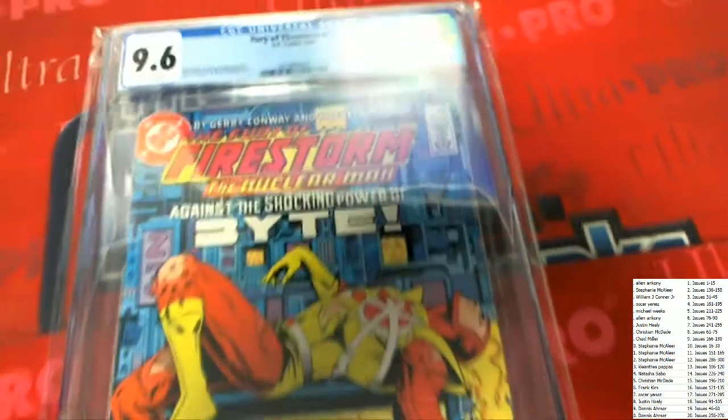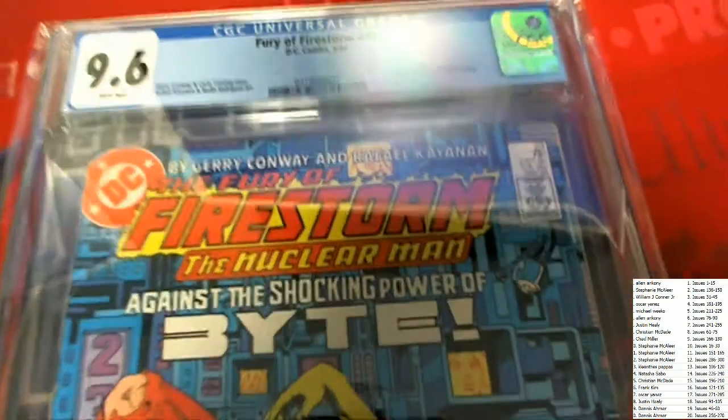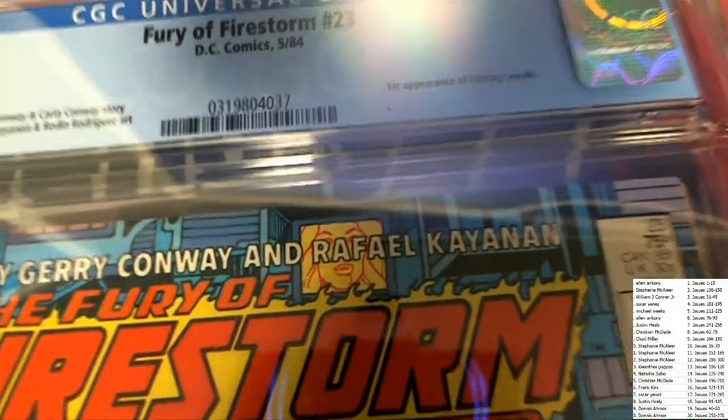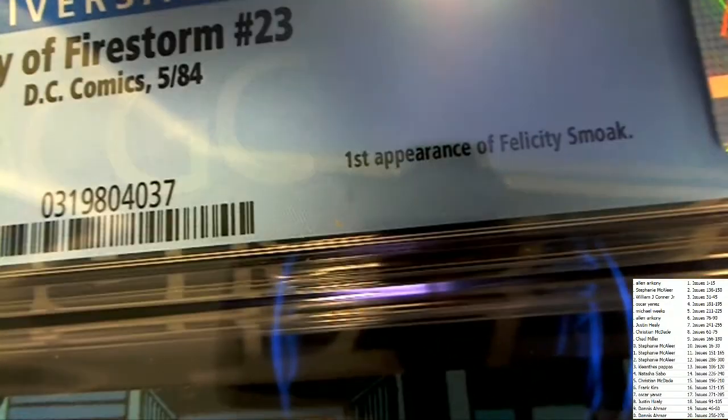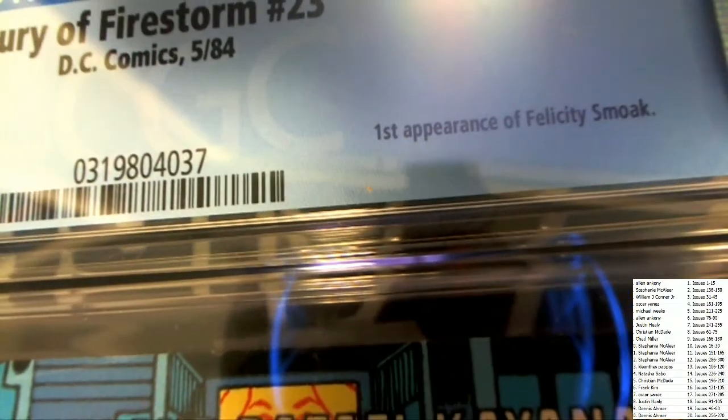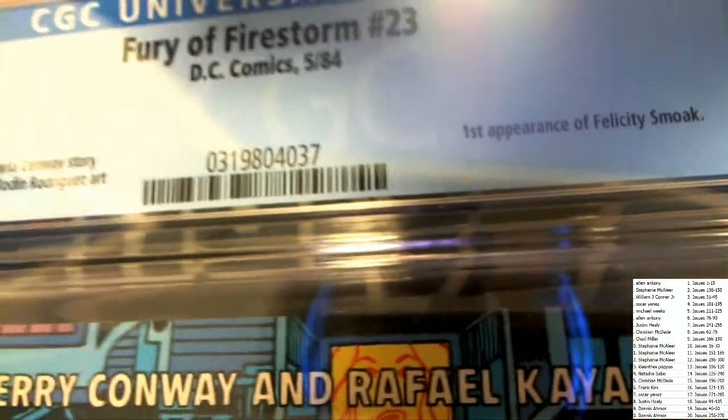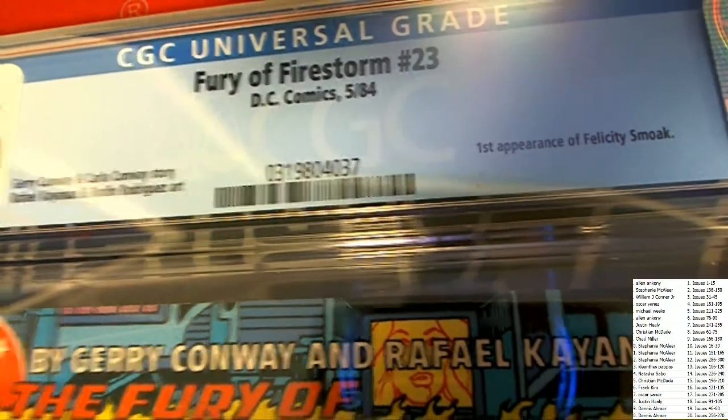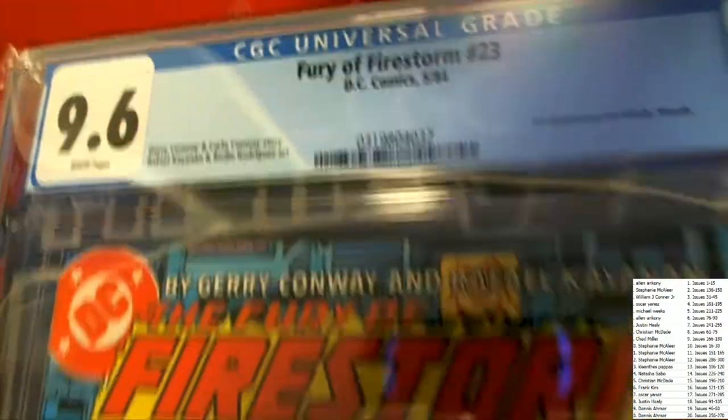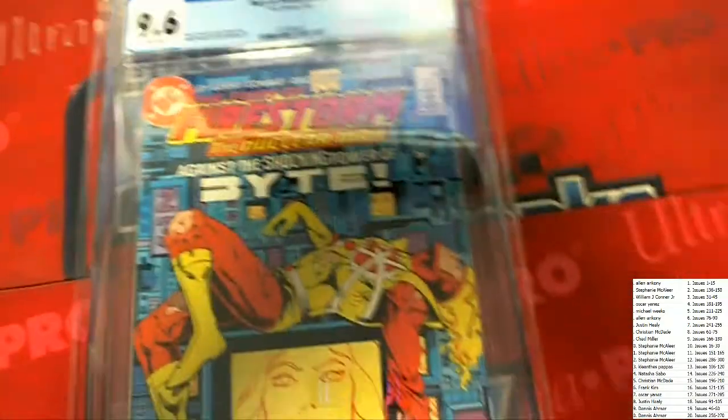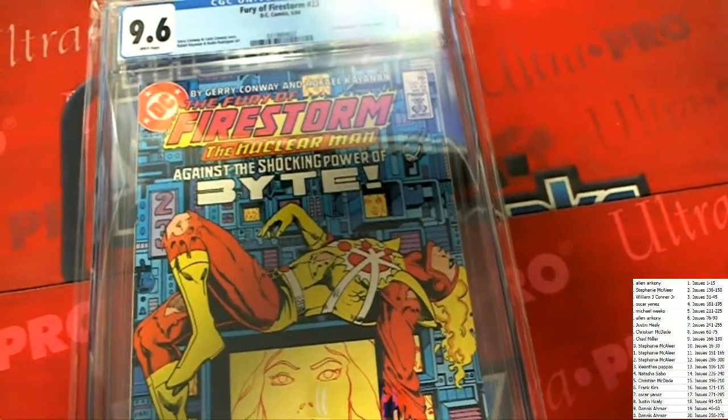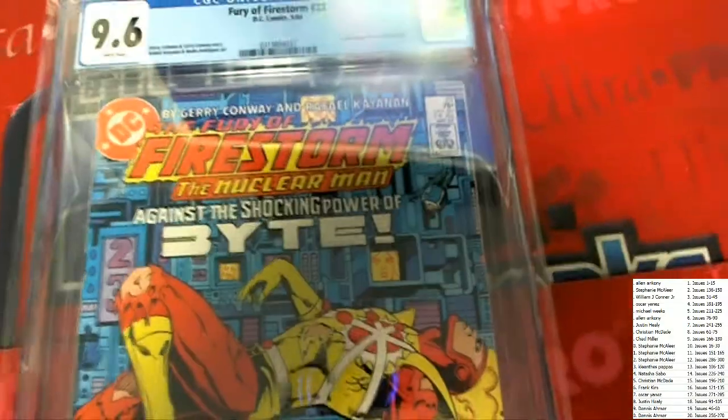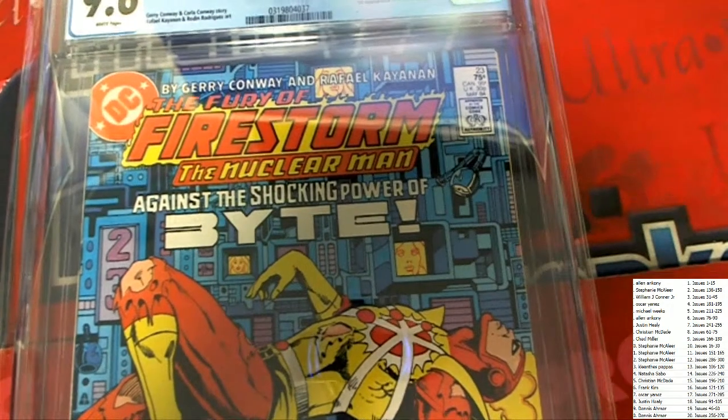Oh my, Firestorm, first appearance of Felicity Smoke, 1984, 9.6. The Fury of Firestorm.